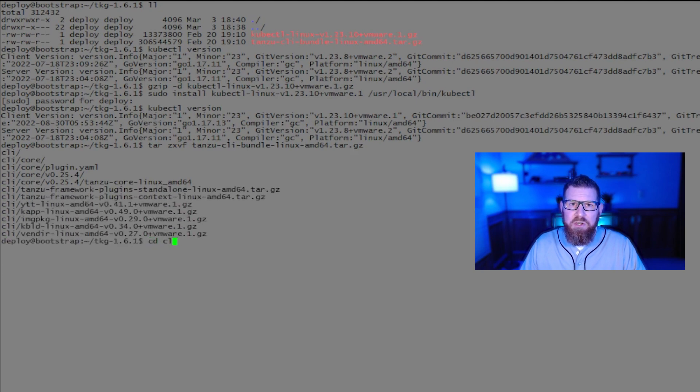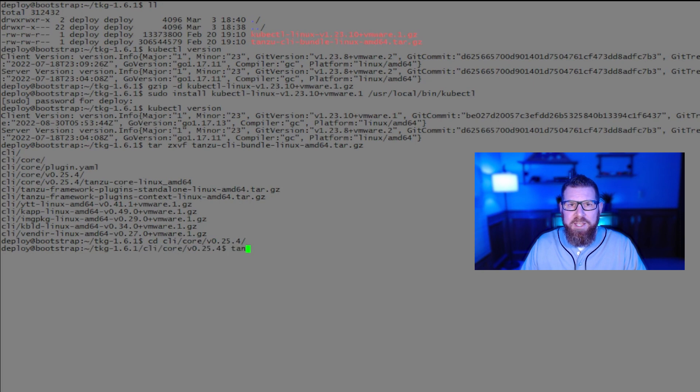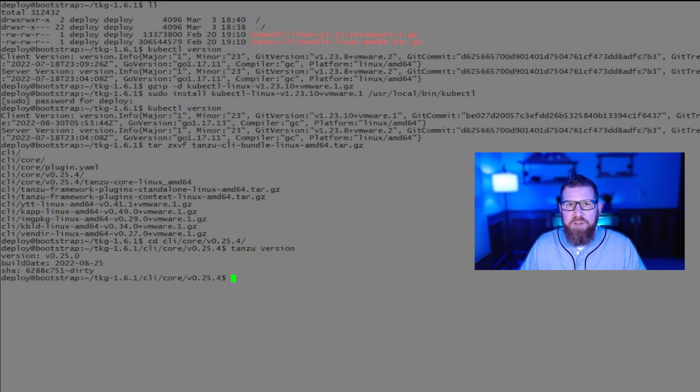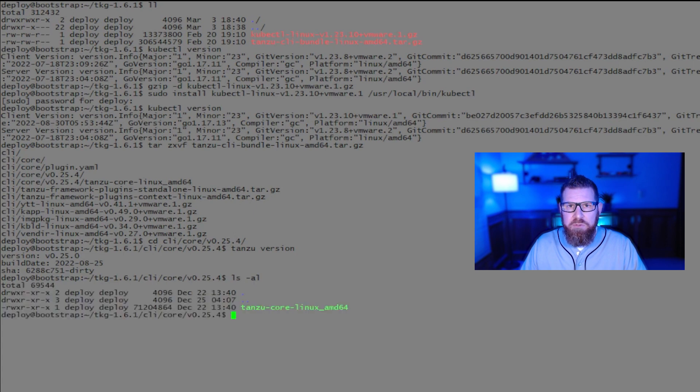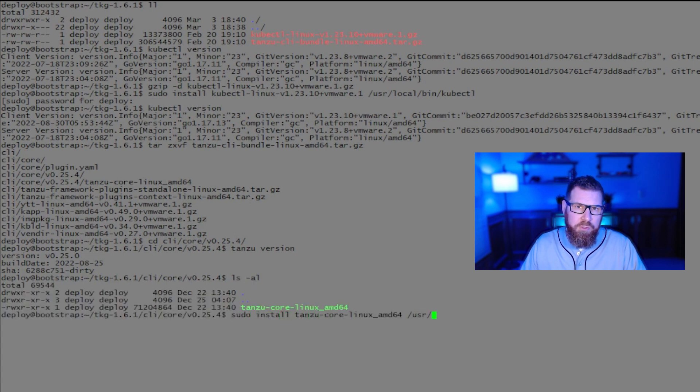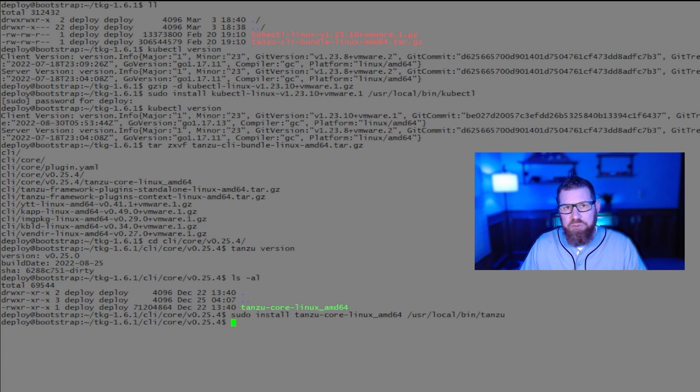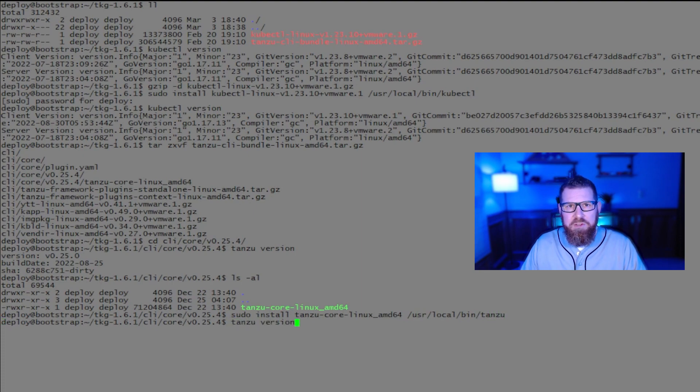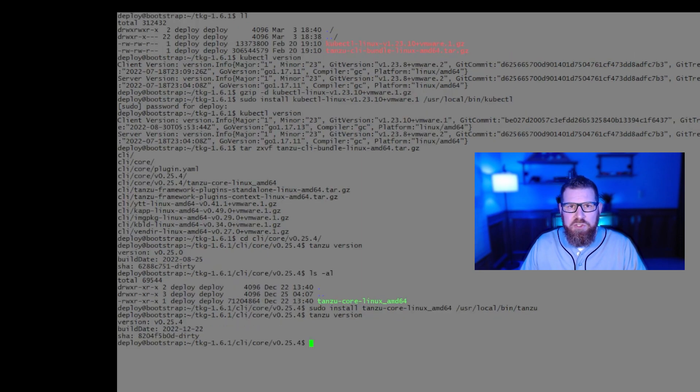Once that's done, you're going to want to go ahead and extract that tarball for the Tanzu CLI, go into the CLI core file, core directory, and then from there, install the new Tanzu version. And again, on the screen, you can see I checked the version before, and then I checked the version afterwards just to make sure that everything is running as it should be.